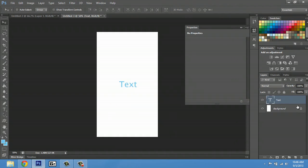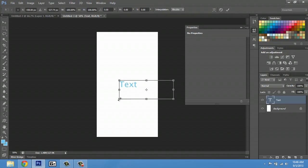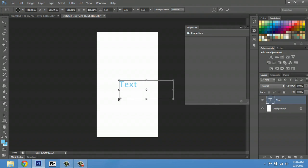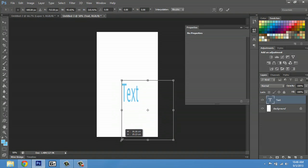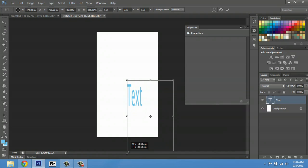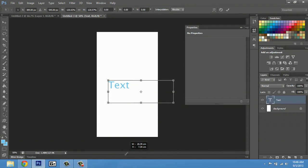I'll make sure this layer is selected. Hit Control T again. If I click and drag, you can see that it's distorted still, but if I hit Shift, it'll make a very proportional size.